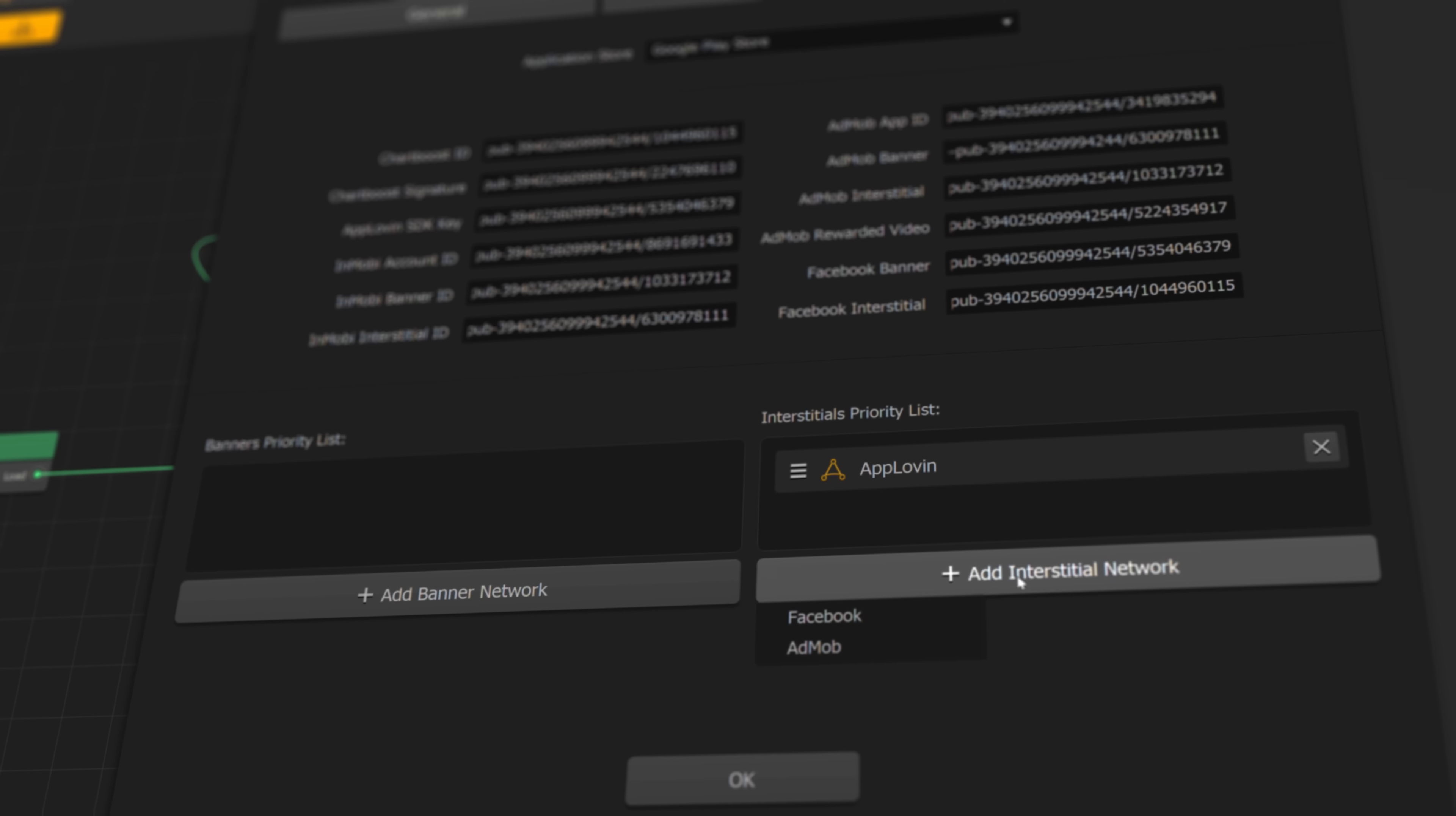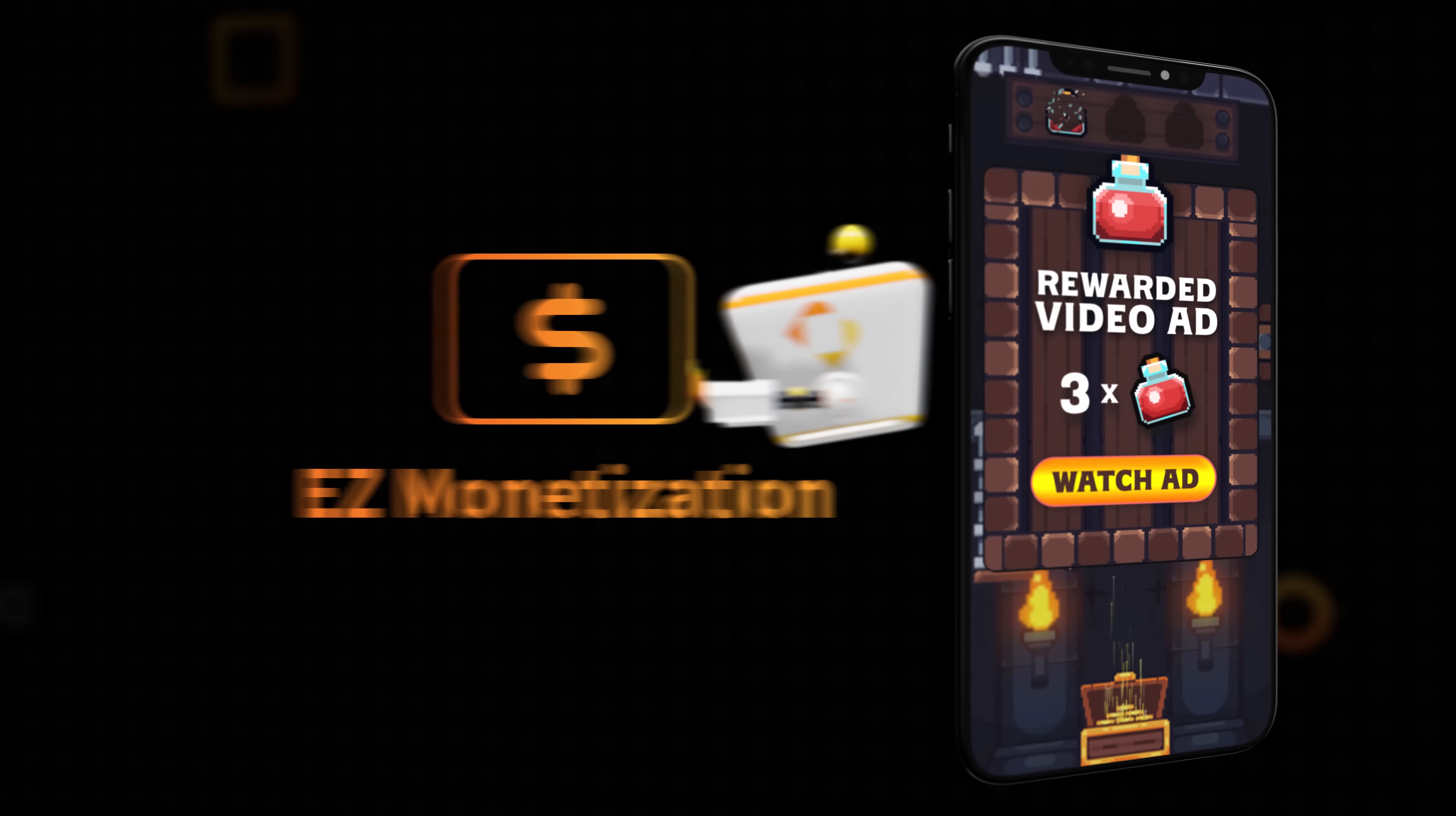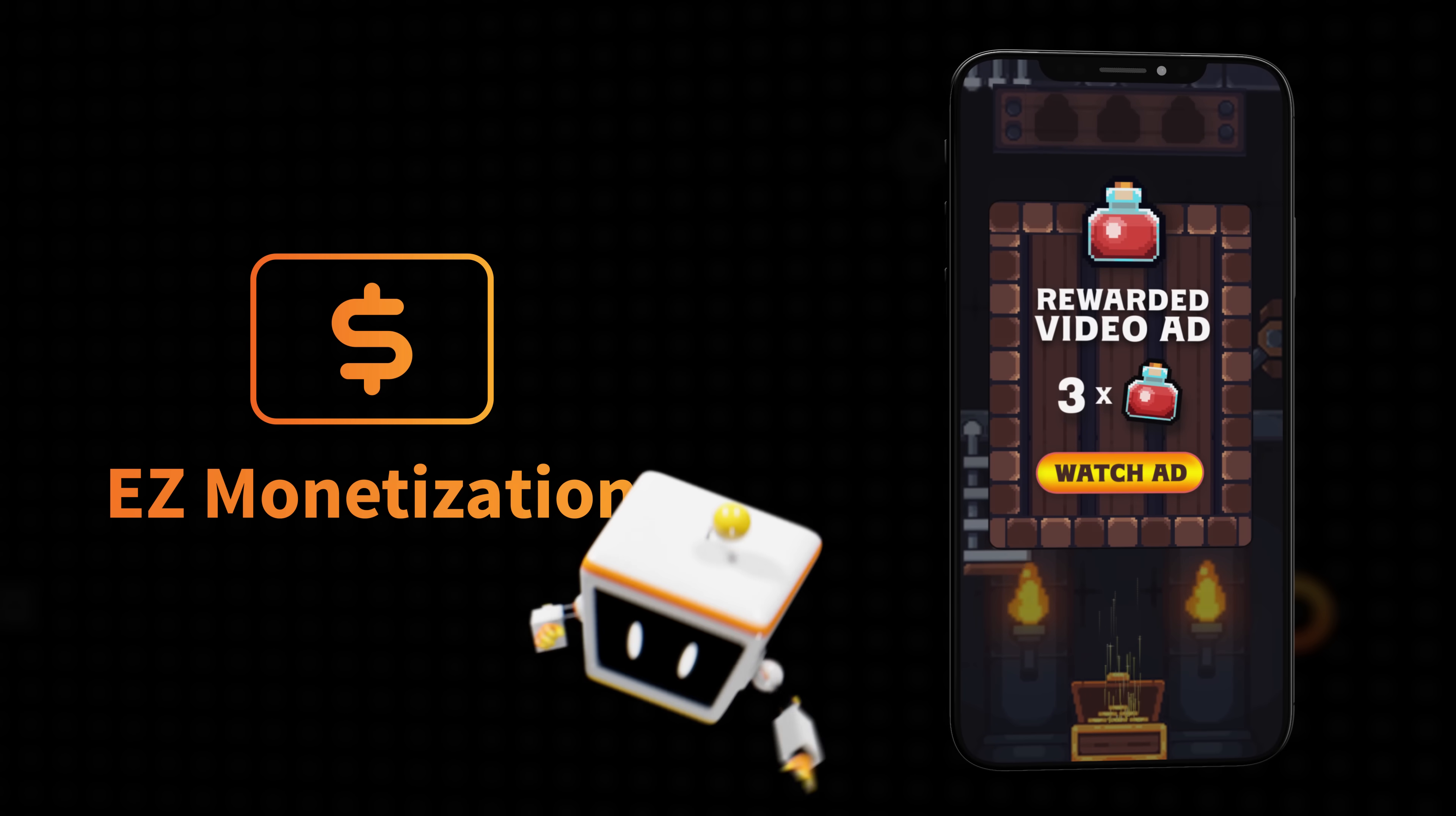When you're finished, BuildBox Classic enables you to easily set up ad monetization, allowing you to integrate ads from multiple platforms.